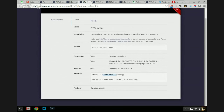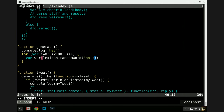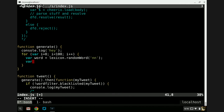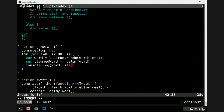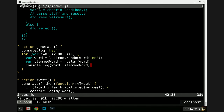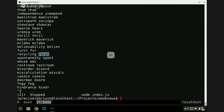Let's just stem all these words. I'll assign them to variables — var word = lexicon.randomWord('NN'), var stemmedWord = r.stem(word) — then console.log the word and the stemmed word. So now we get: 'recycling' becomes 'recycle', 'spontaneity' becomes 'spont', 'emcee' stays 'emcee', 'restroom' is still 'restroom', 'disorder' becomes 'disord'. That's kind of neat — we're stemming nouns, which is sort of unusual.